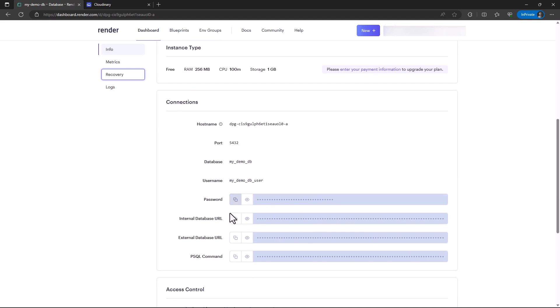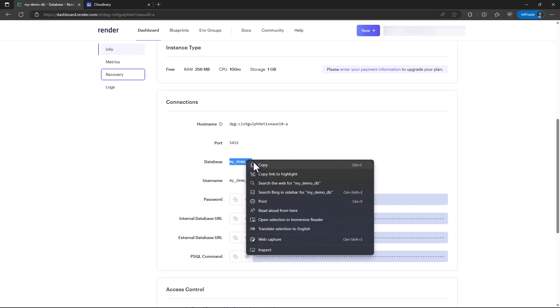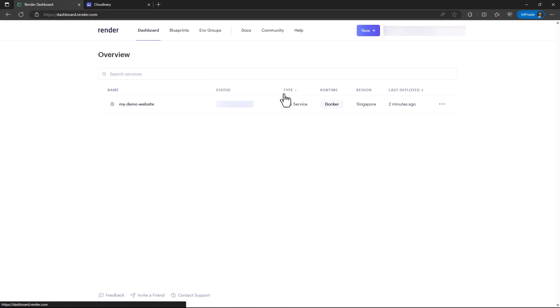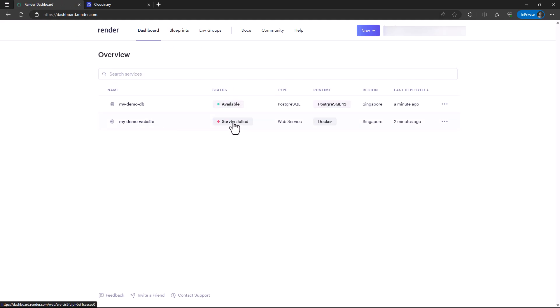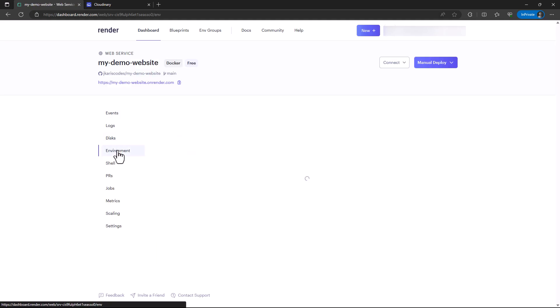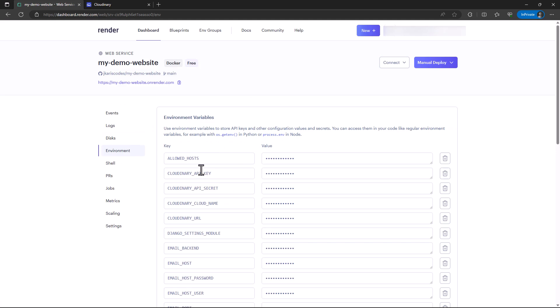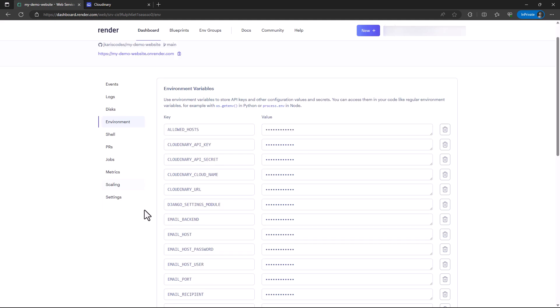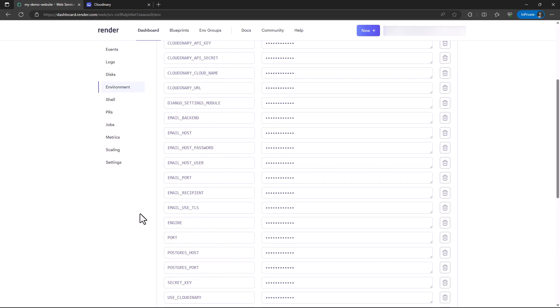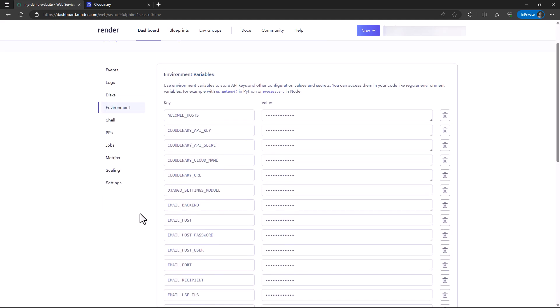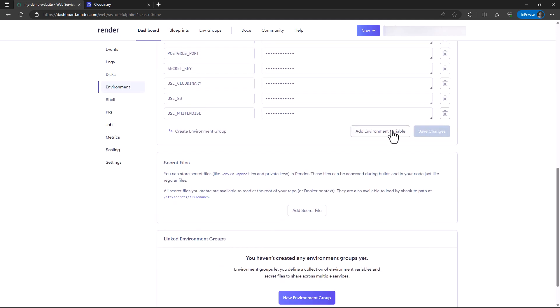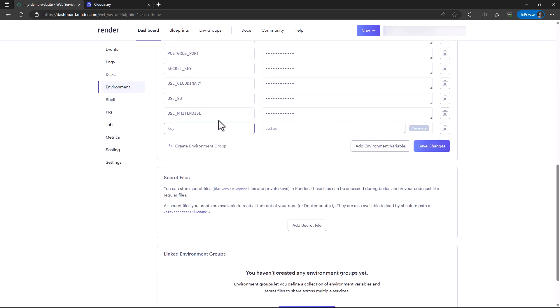I'm just going to copy these variables. We have the database name. The service has failed as I expected because of issues with the database. There is a variable I need to add, which is DB_NAME.